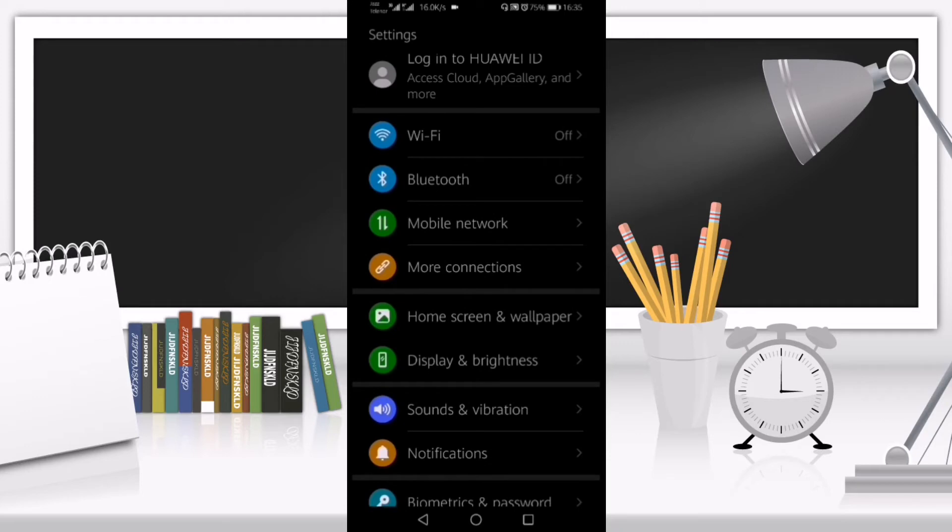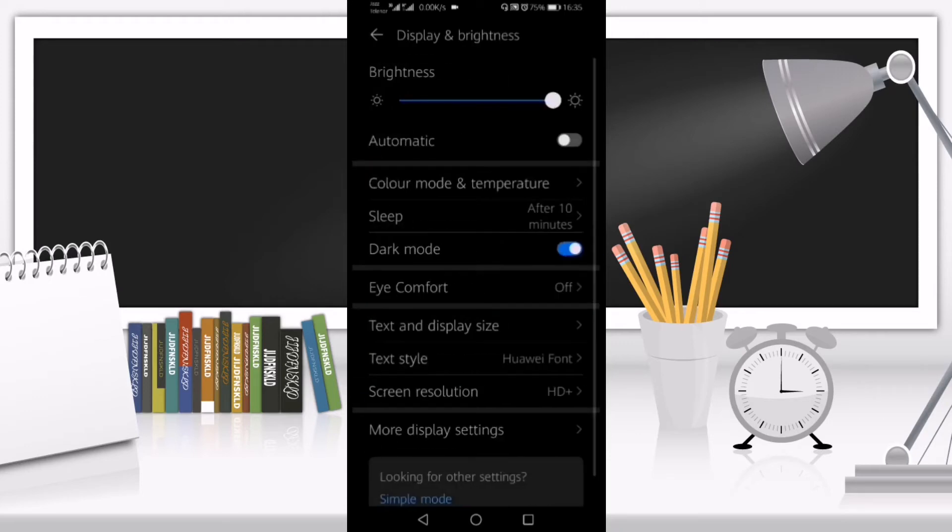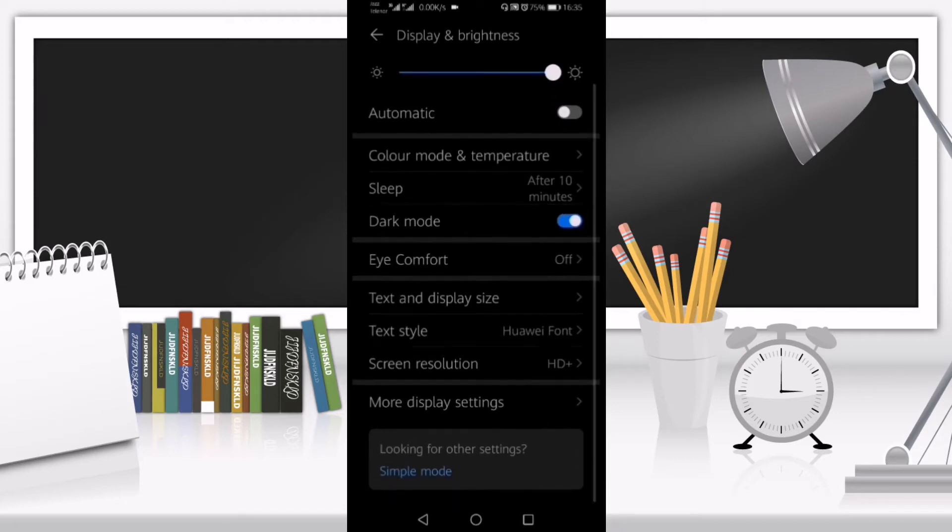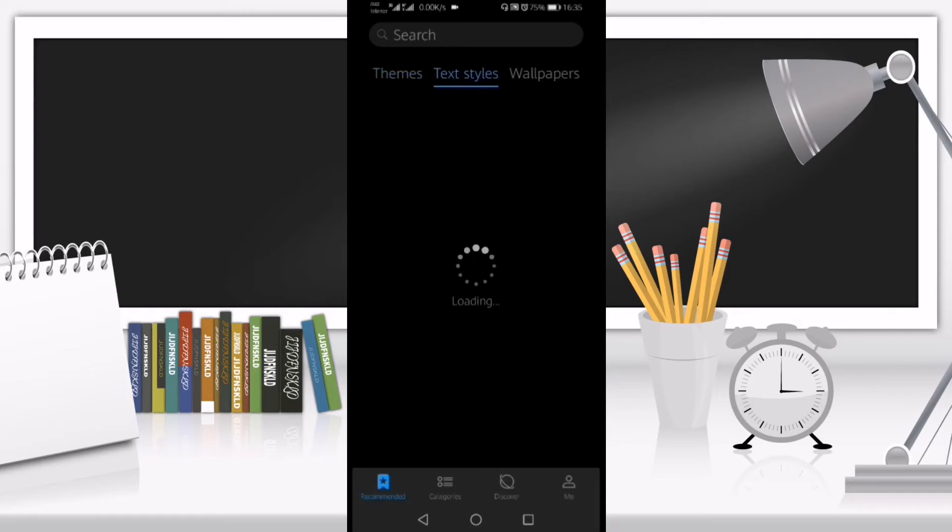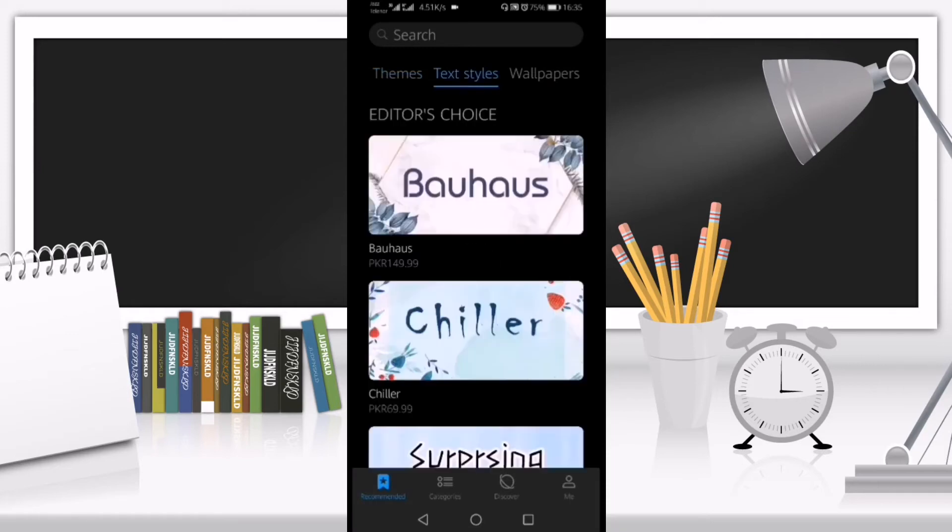After going to Display and Brightness, you can see many options. Go to Text Style, and after clicking on that, you can see the options at the bottom.